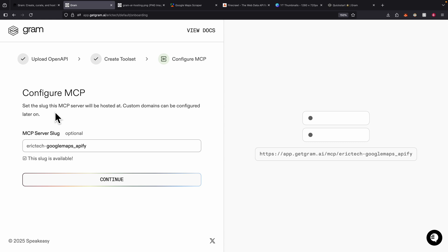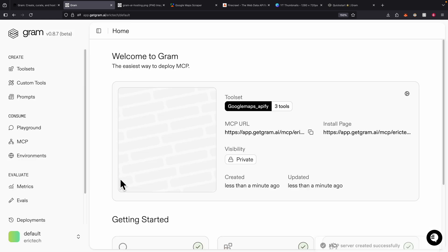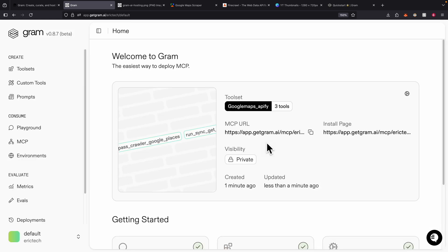Now we can customize and configure our MCP server. We can customize the MCP server slug or server name — I'll rename it to 'Google Maps Apify' with an underscore — and click Continue. Here you can see our MCP server is fully created, with the URL, visibility, and everything set up.